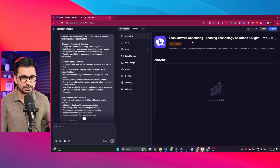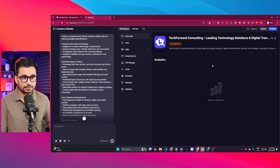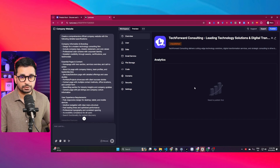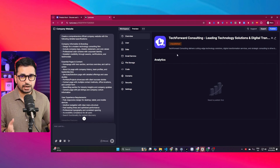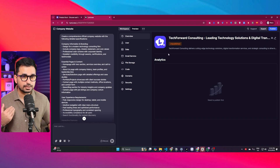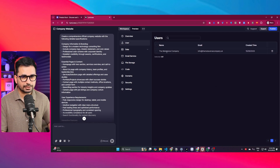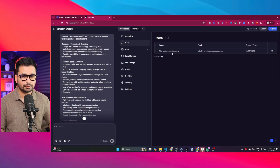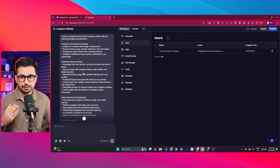To access the analytics we need to first publish the website, and then it will show different analytics like how many people have visited and traffic over the last seven or thirty days. There is a users tab where all different users of your website are listed — right now there is only one user, which is me. There is also a data section where once you build a database, all of the tables will show here.